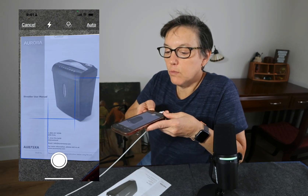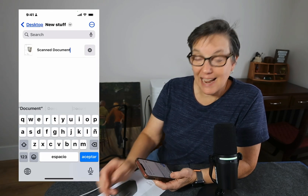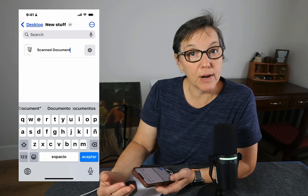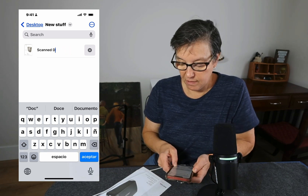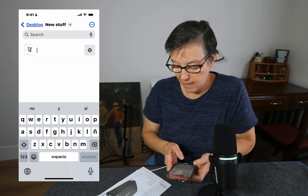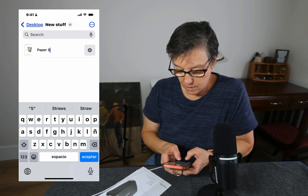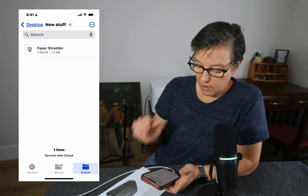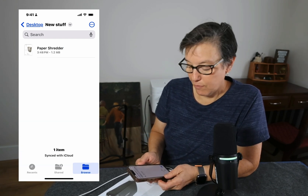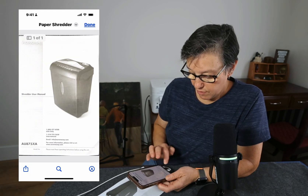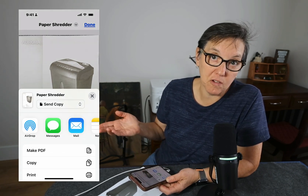Here is what I'm scanning, and now I'm done. Press Save. Now I have a document in my brand new folder. I'm going to give it a better name because 'Scan Document' doesn't make sense — I'll call it 'Paper Shredder.' Press Accept, and now I have my document inside my folder. I can also share that document easily by pressing the sharing box — I can share it through Messages or Mail.